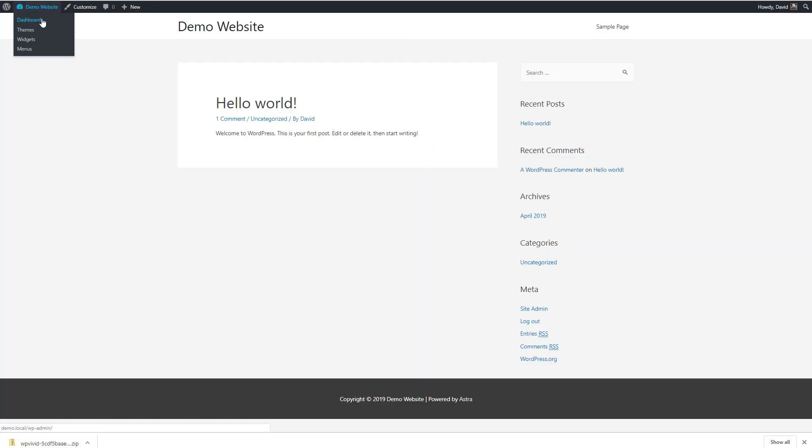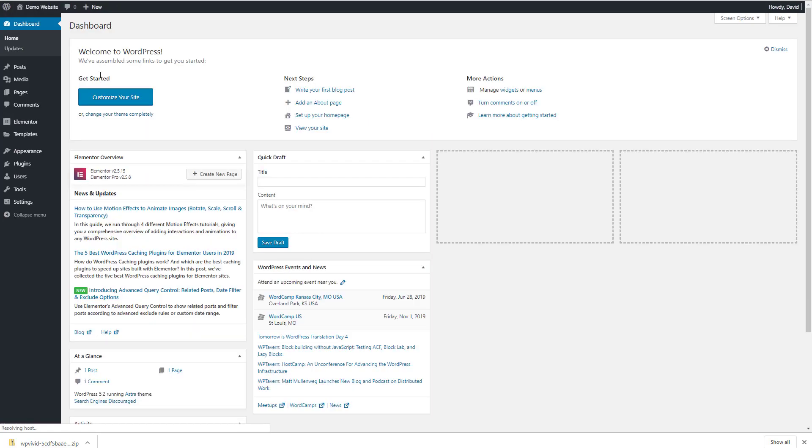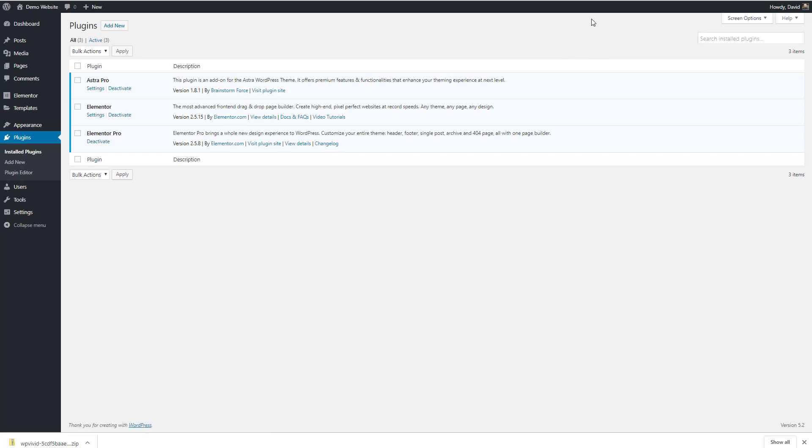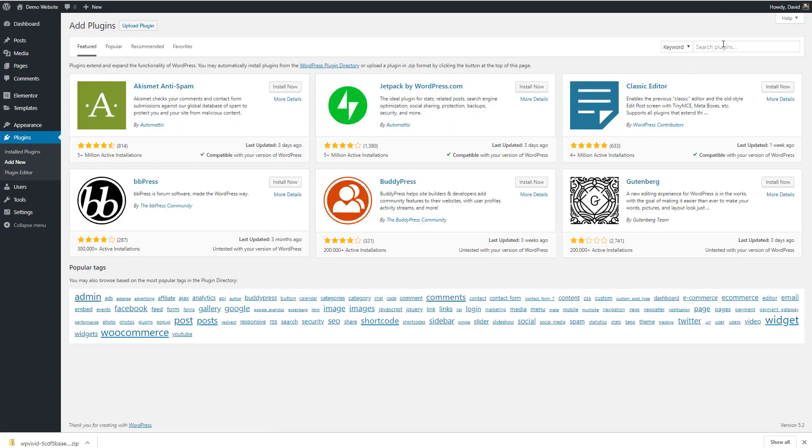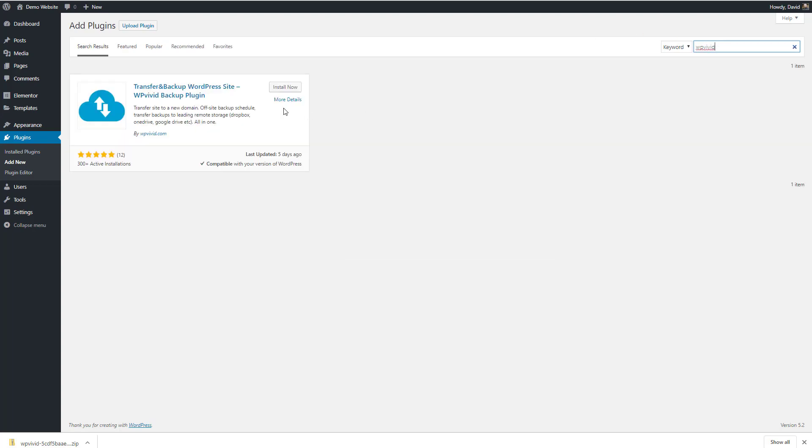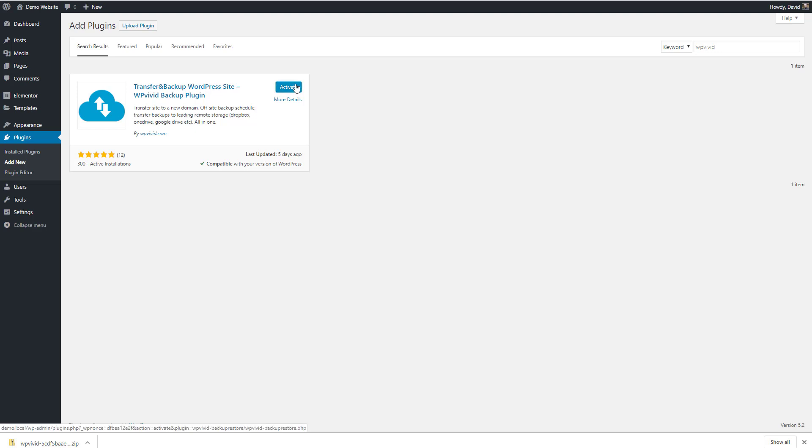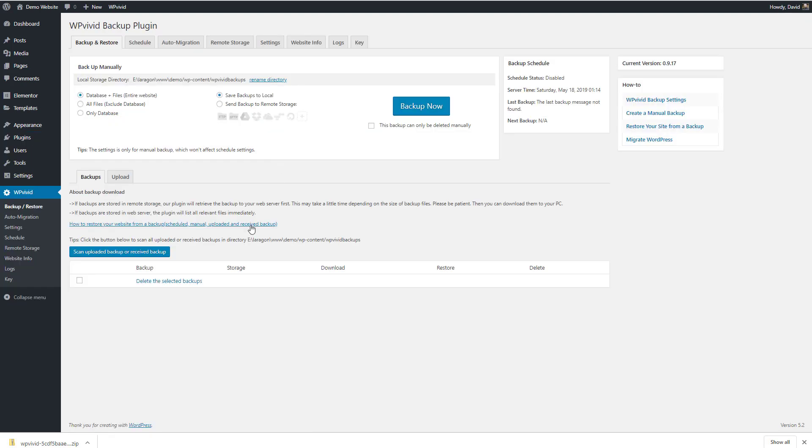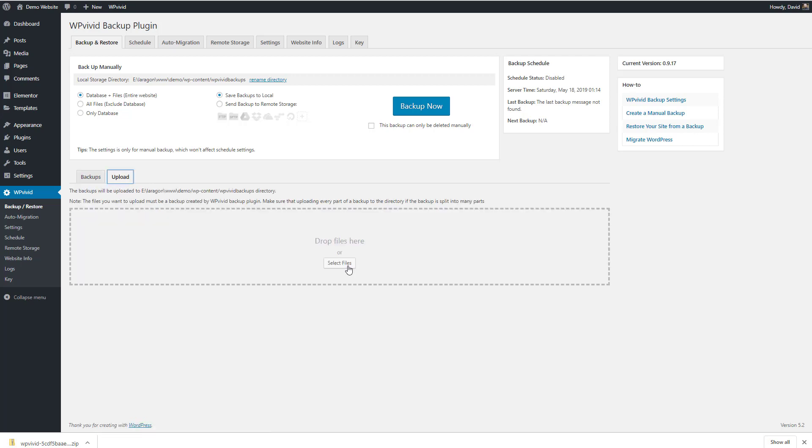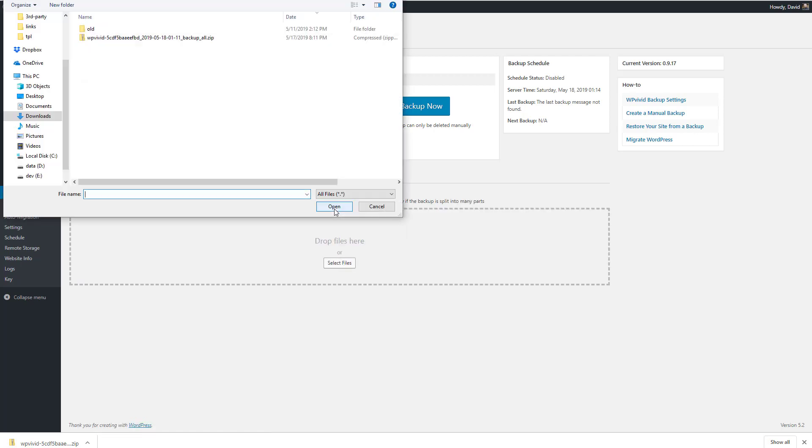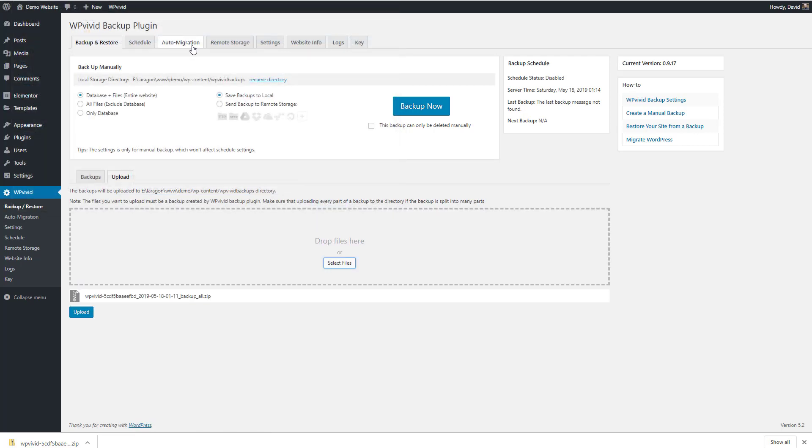So we're going to first install the WP Vivid plugin on our local development machine and activate it. Okay. Okay, we're going to upload it here. See how long that takes. Here's the progress over here.